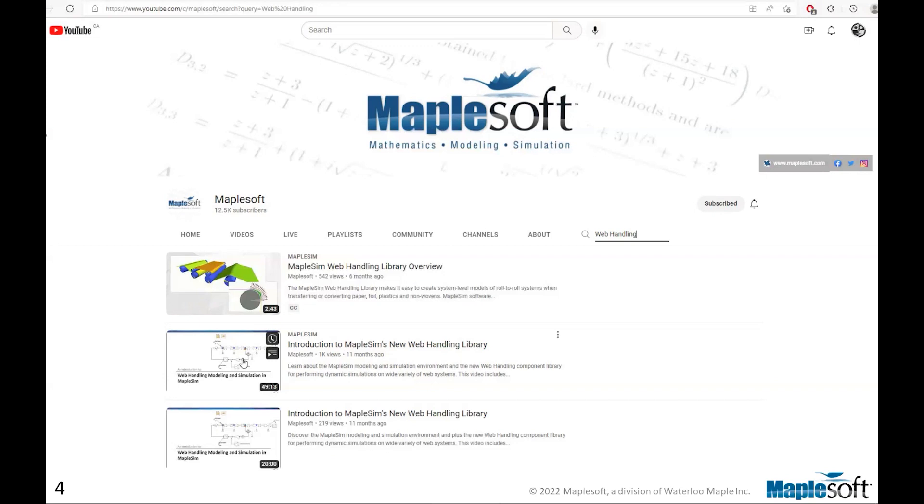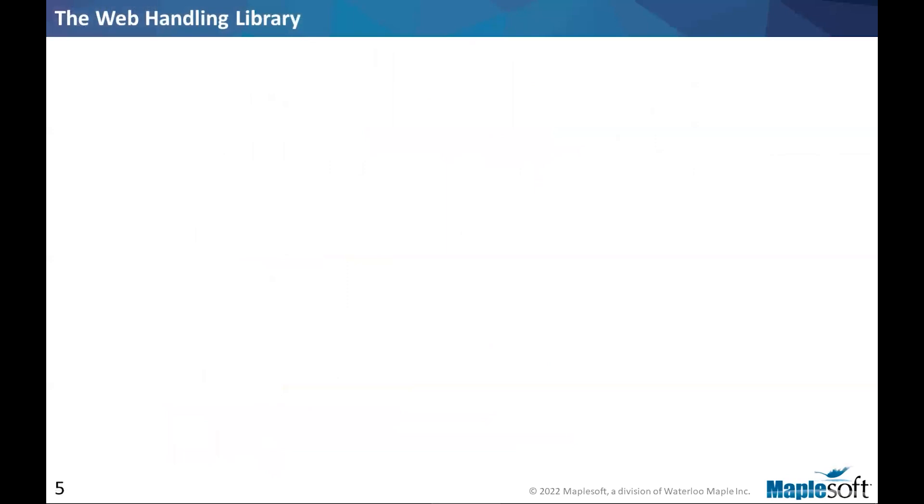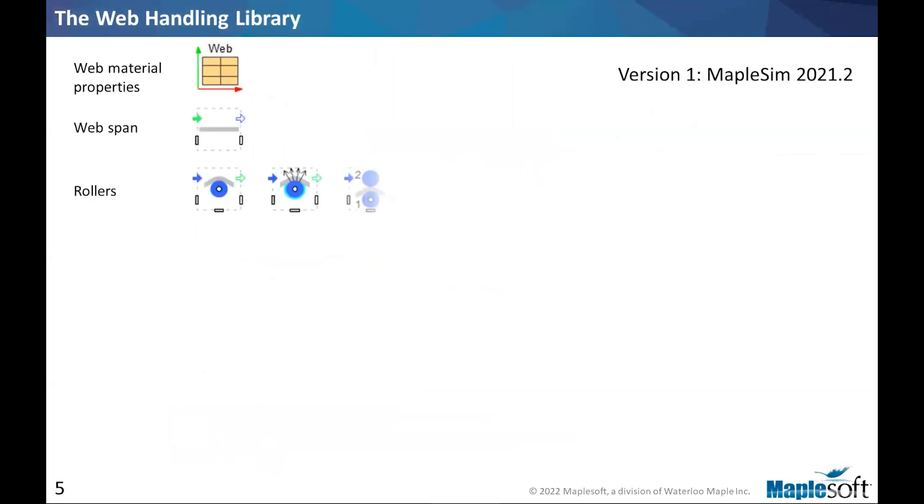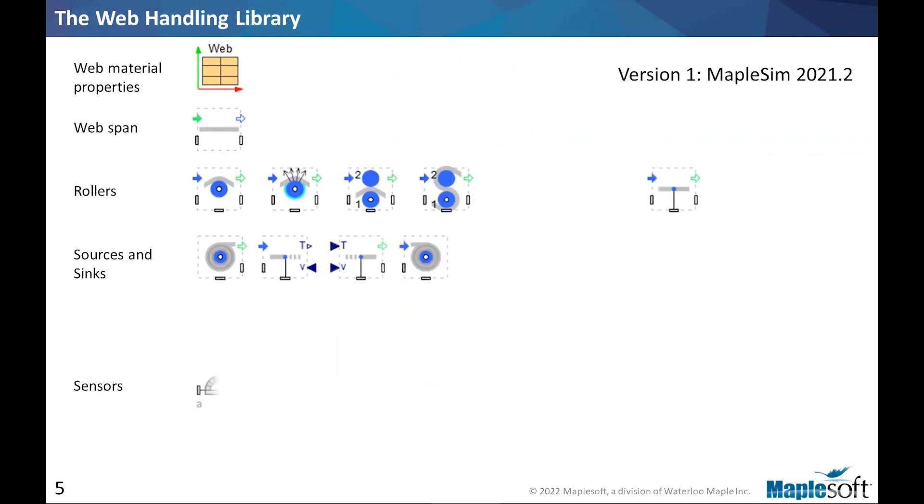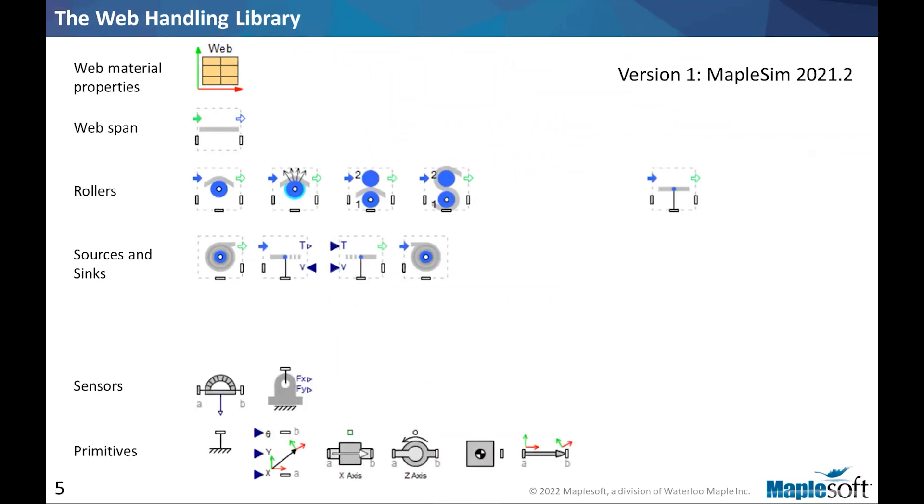Okay, so let's do a quick review about the library itself. So version one came with MapleSim 2021.2. It included, obviously, the web material and a span and a number of rollers and nib rollers, sources and sync, both wind and unwind drums, and also boundary conditions really important to simplify a lot of models.